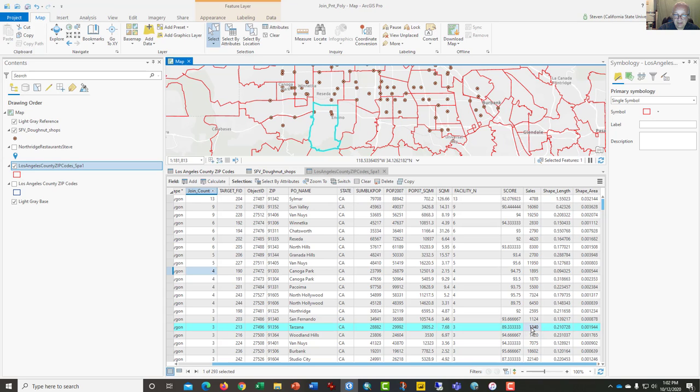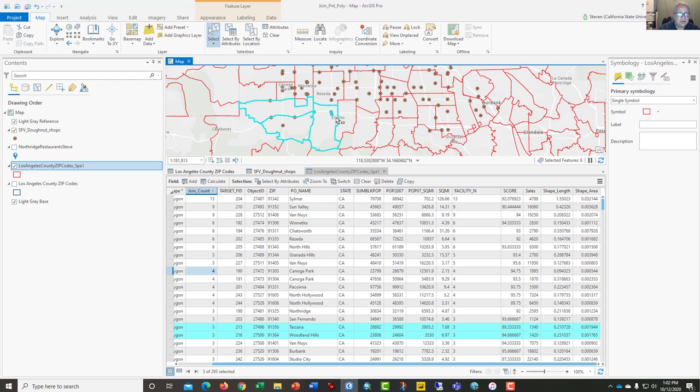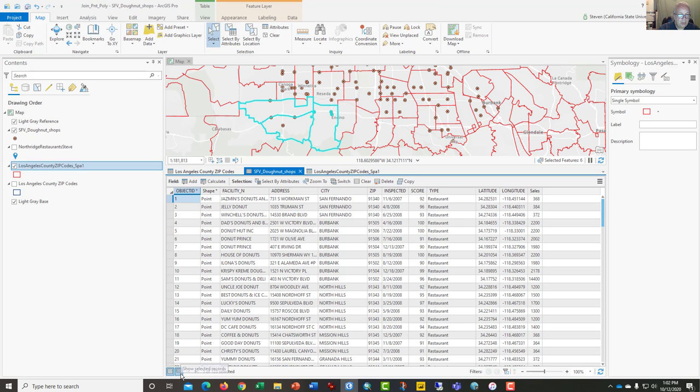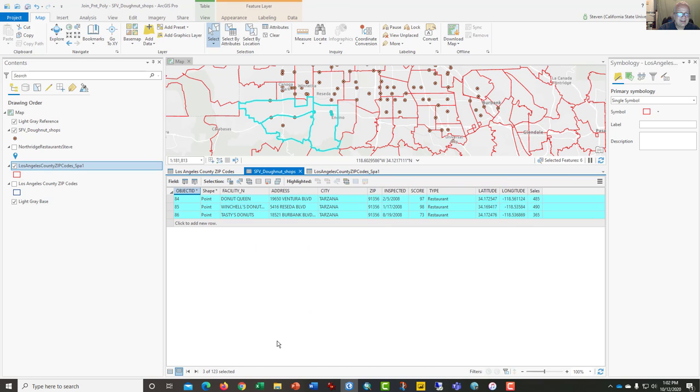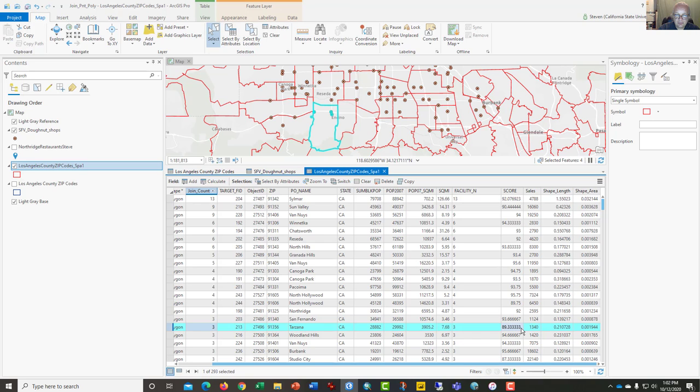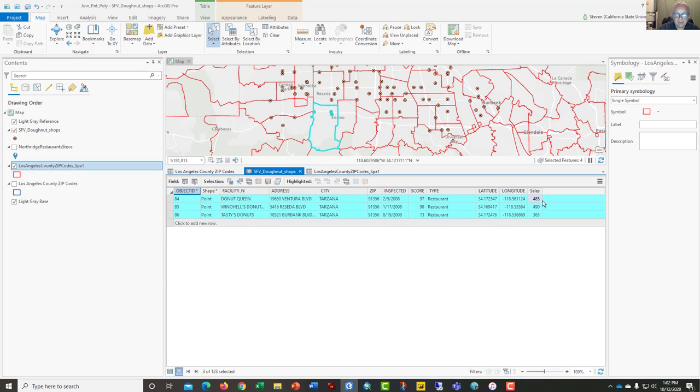There's Tarzana, and it says there are three donut shops there and their average cleanliness score is 89.33, and the sum of their sales is 1340. If we highlight those three donut shops with our selection tool and come over to the donut shops layer and ask it to only show us the selected shops, we find here are the scores: 97, 98, and 73 at Tasty's—we may not want to go there. Here should be the average in this Tarzana column for score, 89.33, and 1340 the sum of sales. So it worked.